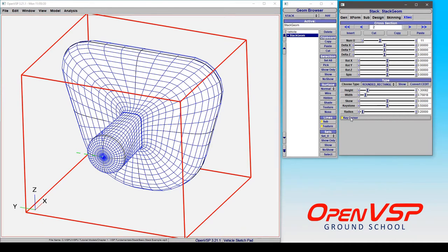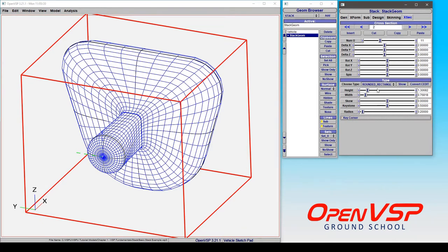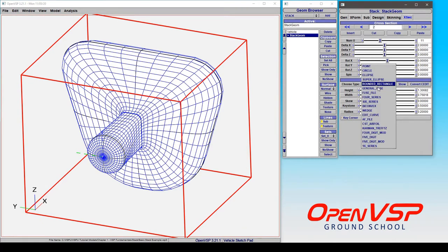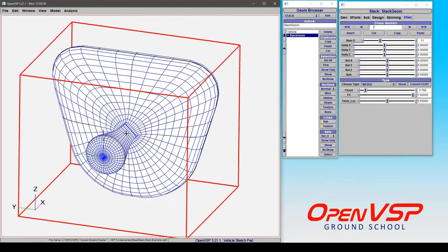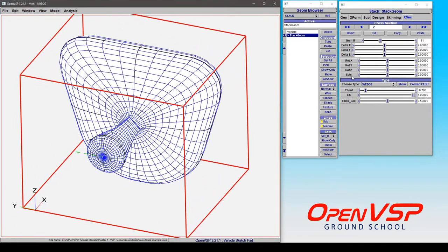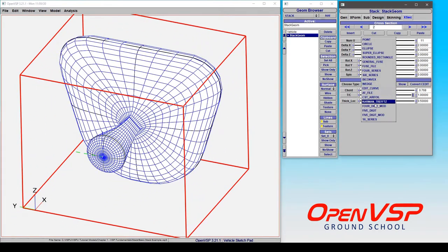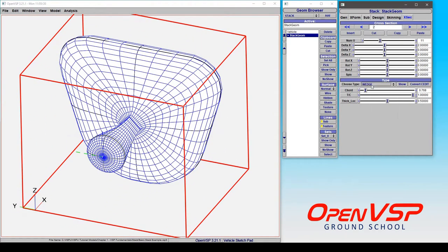And we can choose to key the corner or not, but we can also go to something like a wedge or any of the other cross-section types, and we can set them up accordingly.